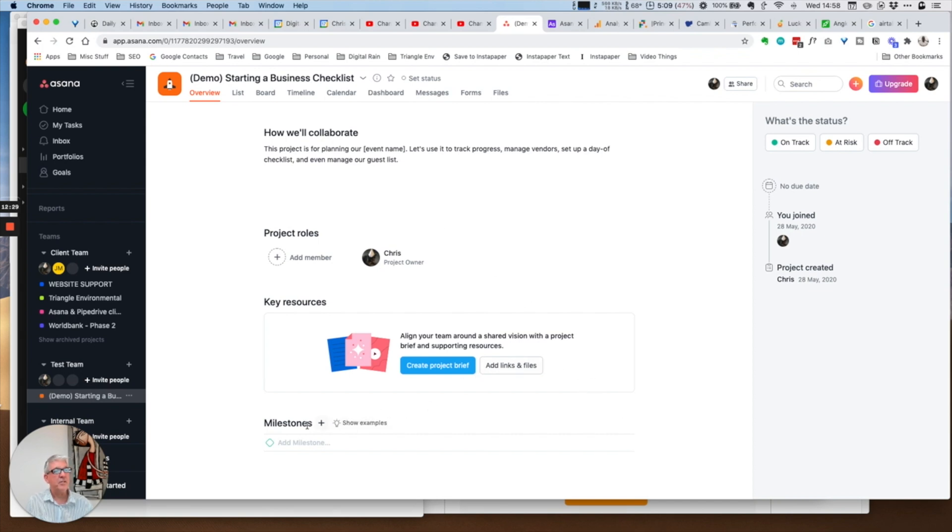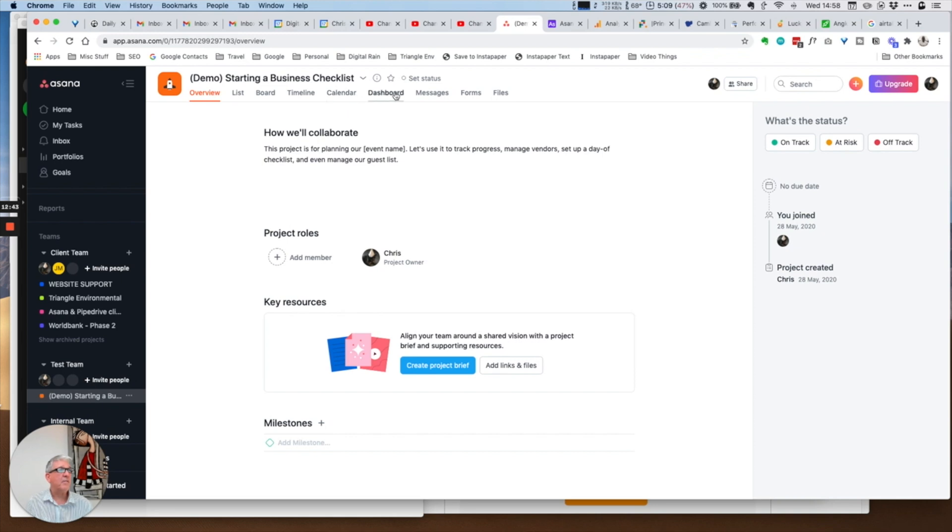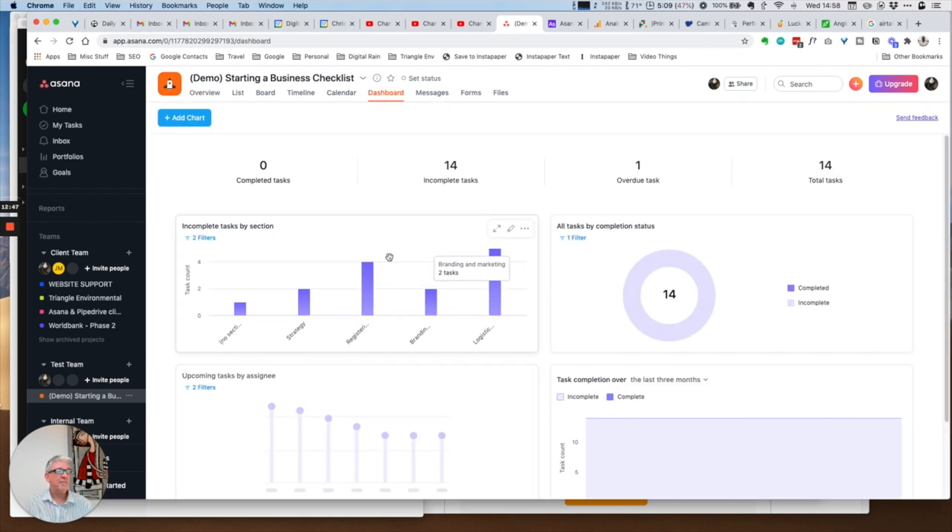We also get the same sort of thing in the overview where you can add in your milestones, you can create a project brief, you can add project roles. There's this tracking status where you can report at the end of the week whether it's on track, at risk, off track and so on.